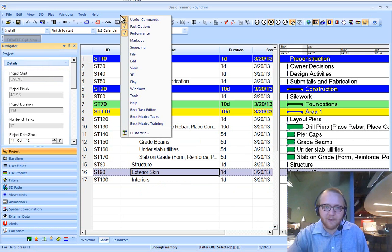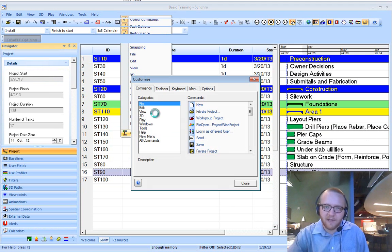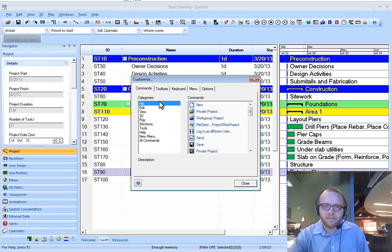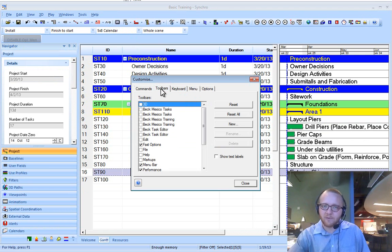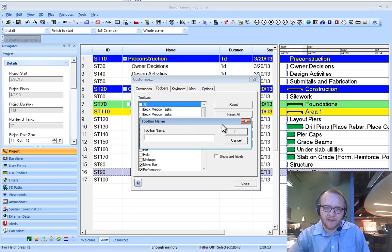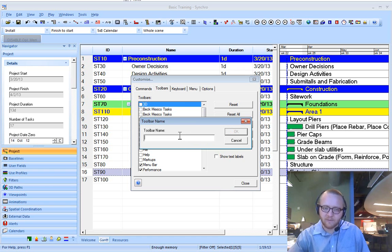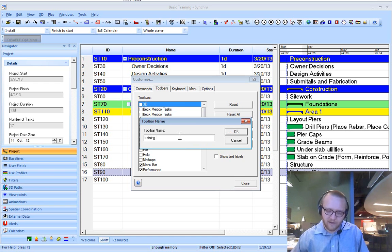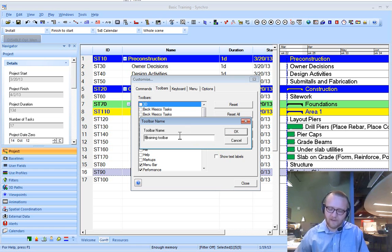You right click up on the top and you go to customize. In this tab, you switch over to the toolbars tab, and we're going to make a new toolbar. Call this the training toolbar, or I prefer the back task editor.